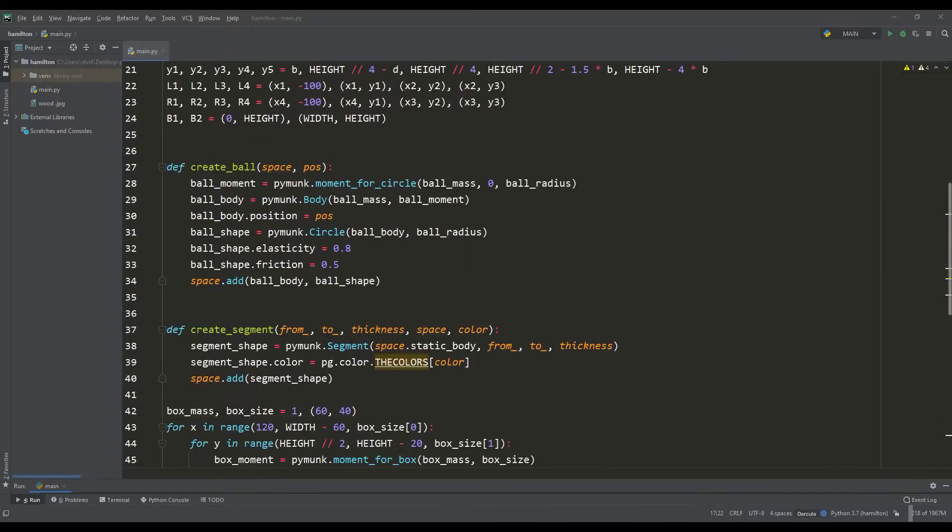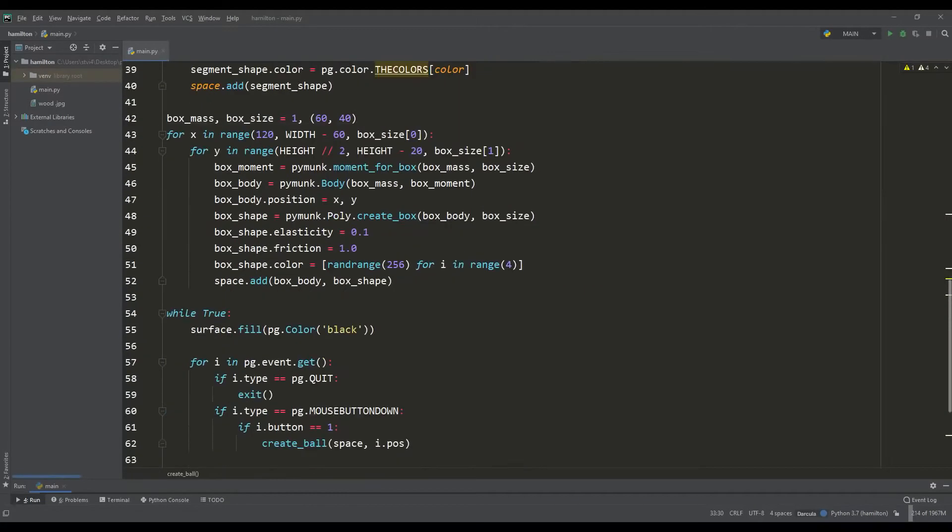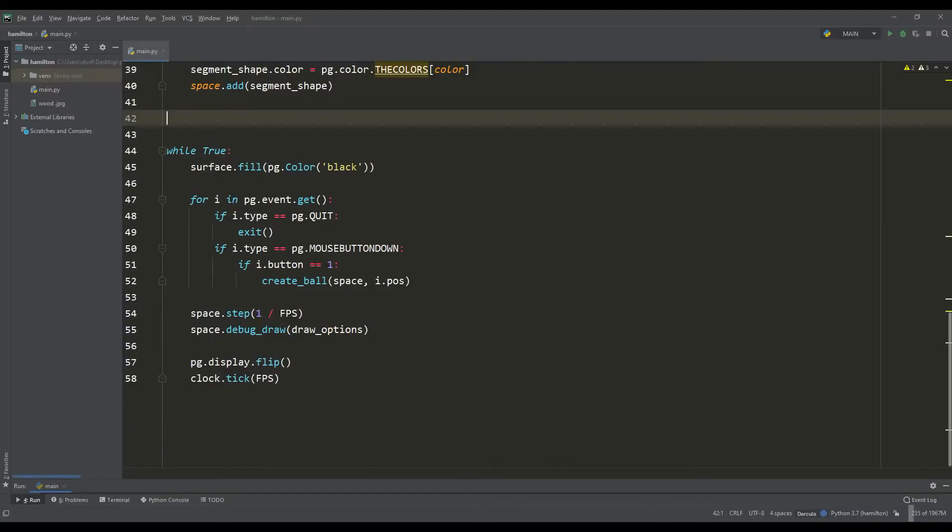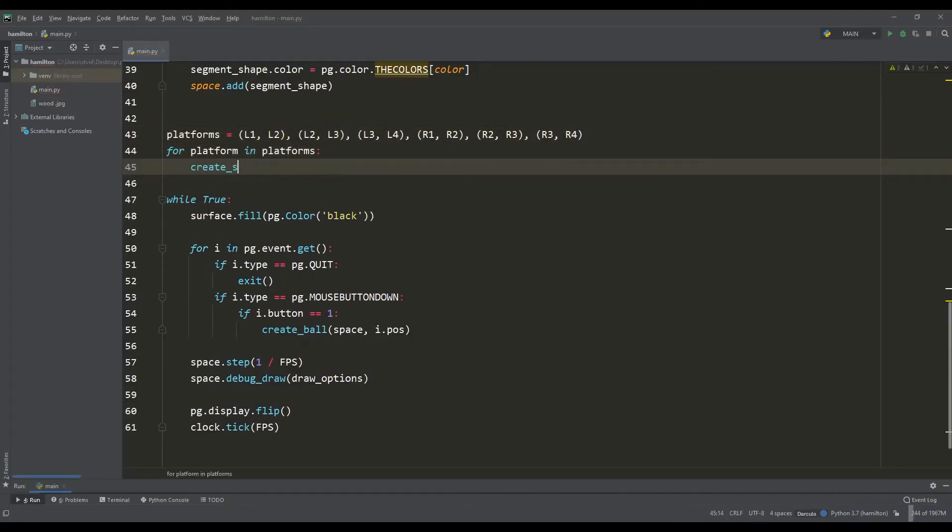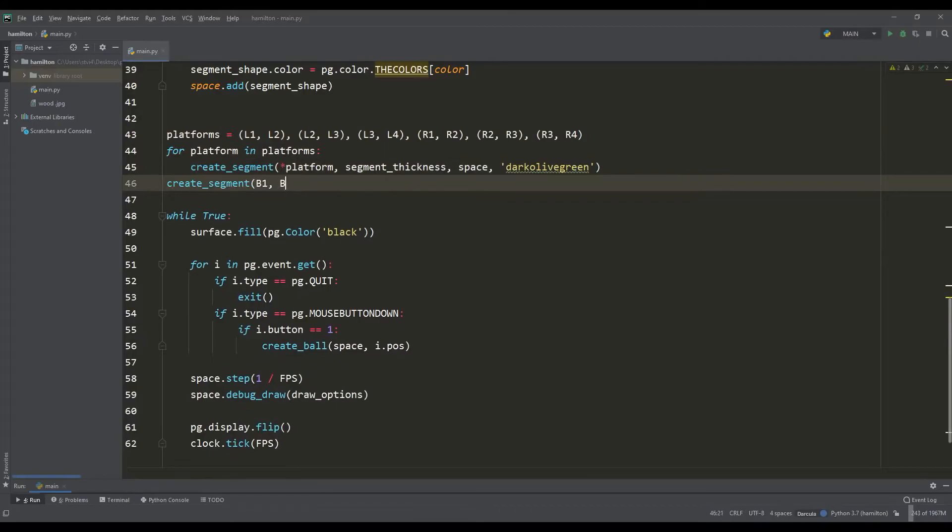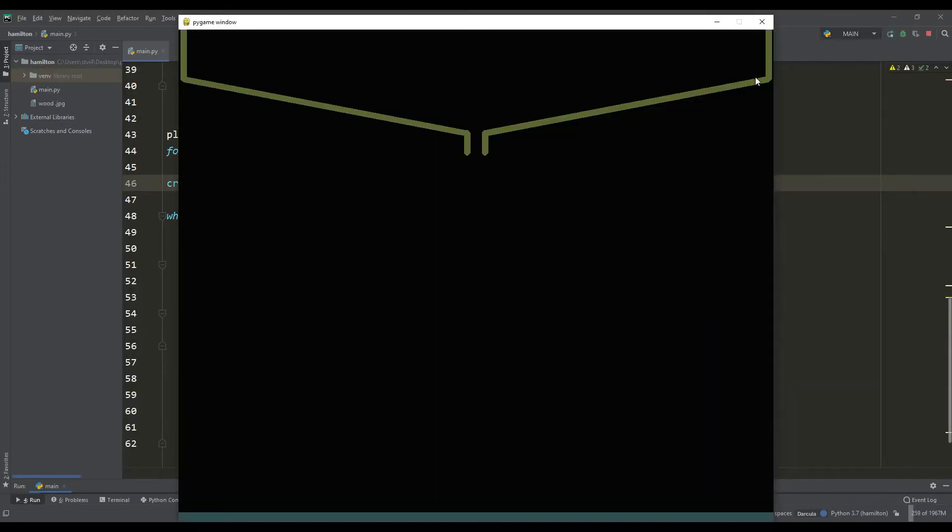Now, using the given points, we will form a list with the coordinates of the segments we need, and going through this list, we will call the function for constructing segments. You can see the intermediate result and almost half of the work has already been done.